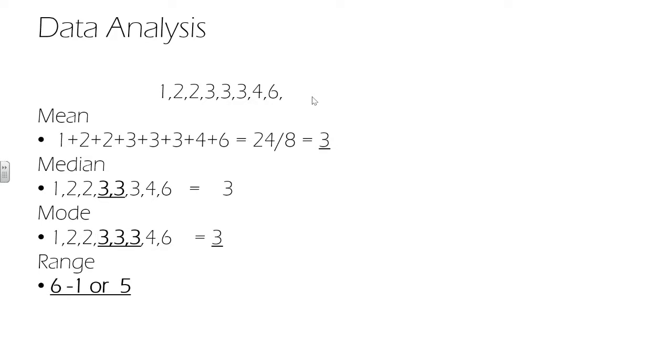The range is the difference between our largest and smallest values. So in this case, we can see the difference between 1 and 6 is 5.